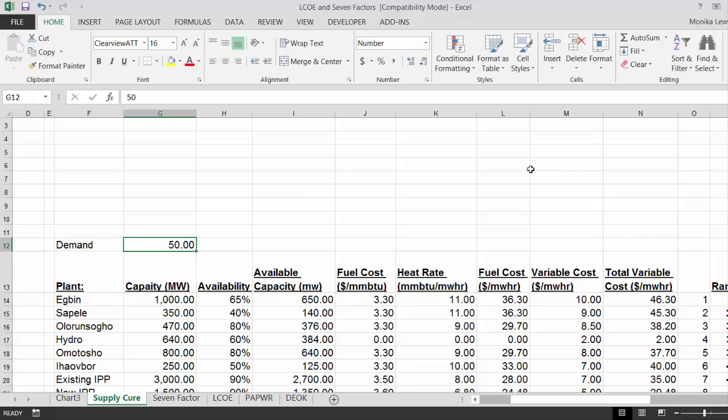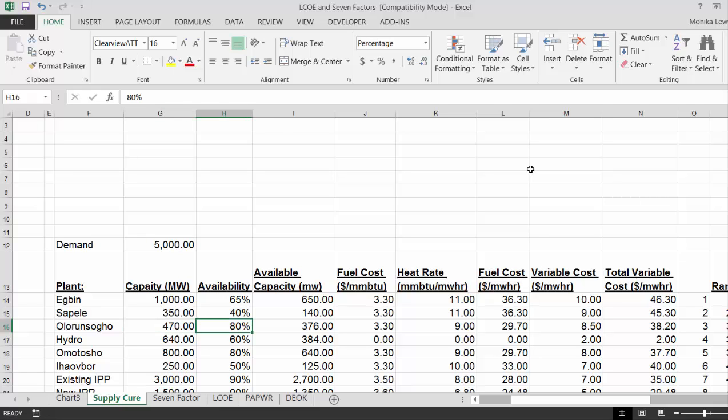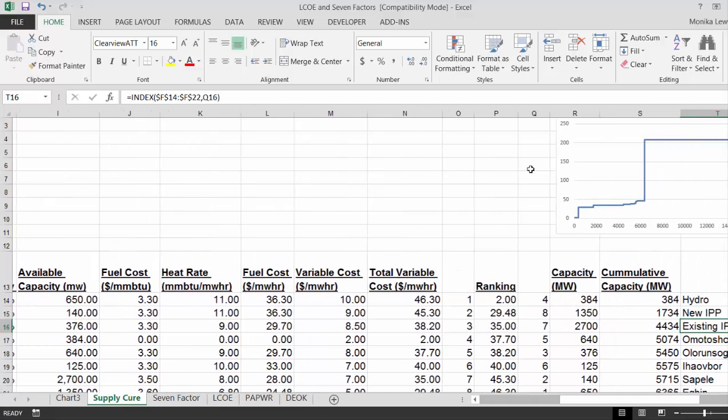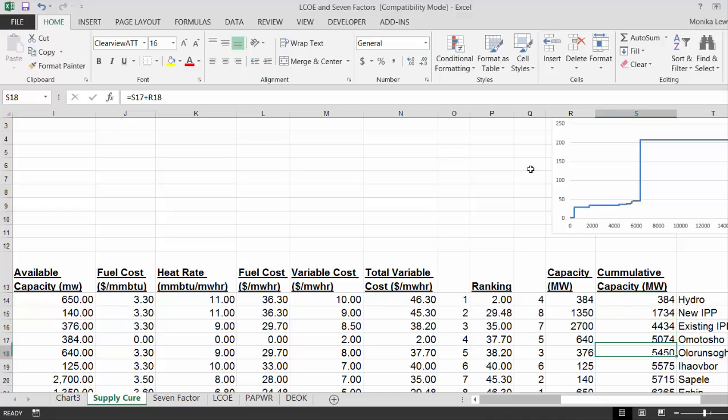Let's shift control one. And then what we do is we find what's the marginal plant. So we compare the demand to the cumulative capacity.